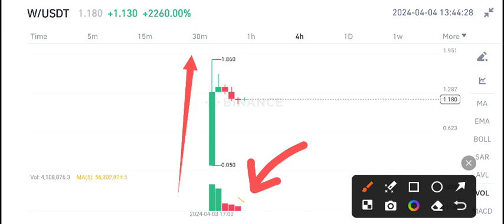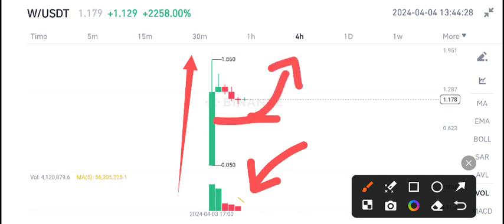Currently I'm expecting a little bit of a dump on W coin, maybe to the mid of this level, and then again from this level I am expecting a pump. For the next pump I will again give you a signal on my Telegram group.